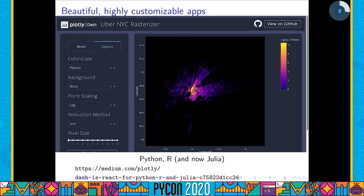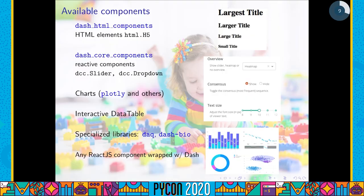Here is another example of a quite styled Dash app. This one is actually made with Dash but with the R language, because while the largest number of Dash users program in Python, there is also a community using R and now Julia. To say more about what kind of components are available in Dash: you have the Dash HTML components Python package, which provides all the usual HTML elements, and in the Dash core components package you have interactive components.